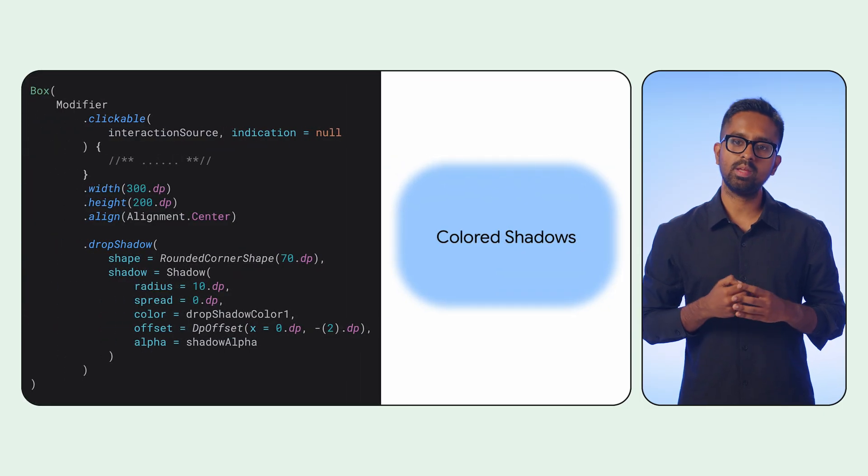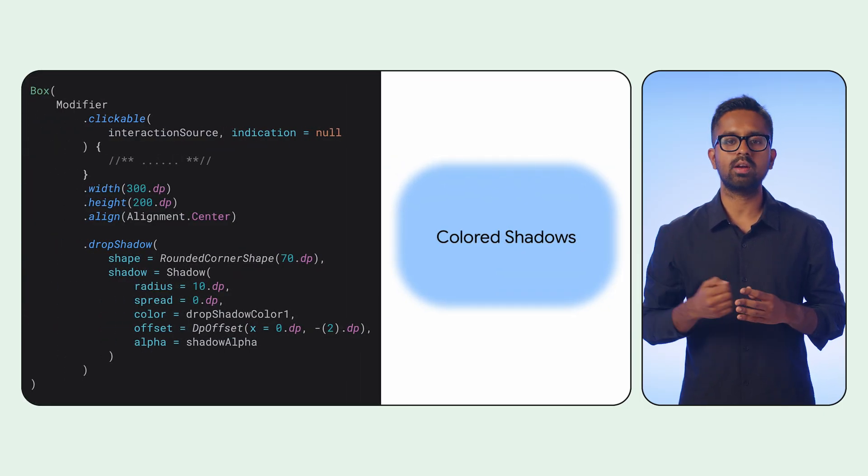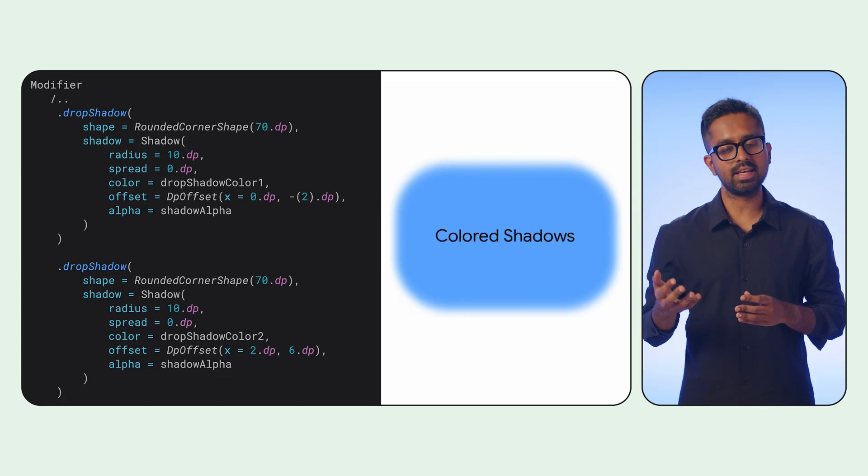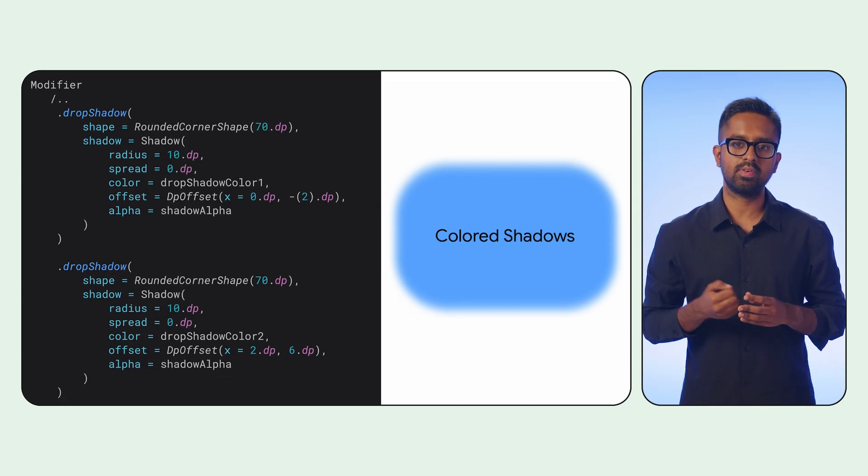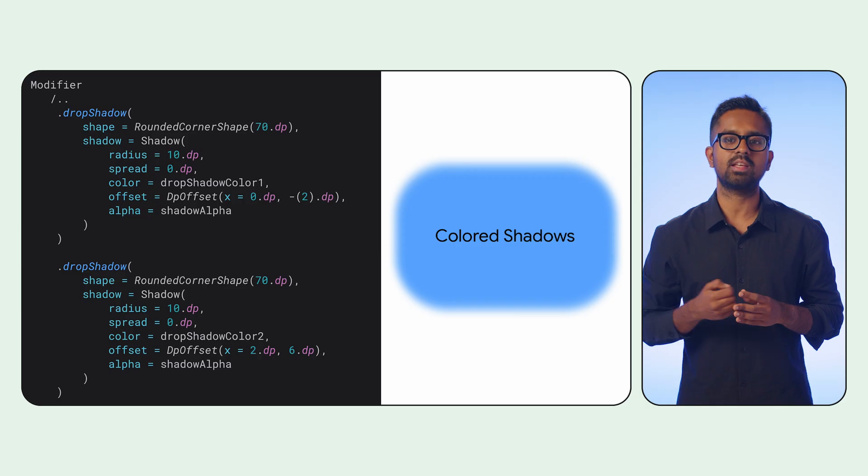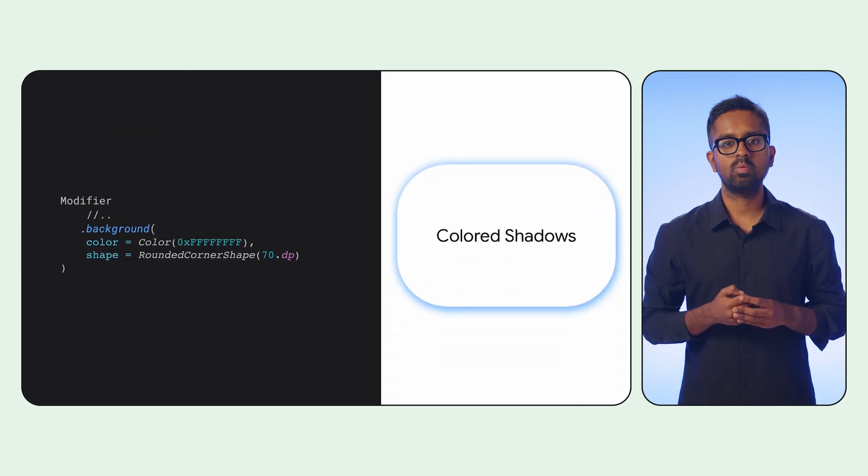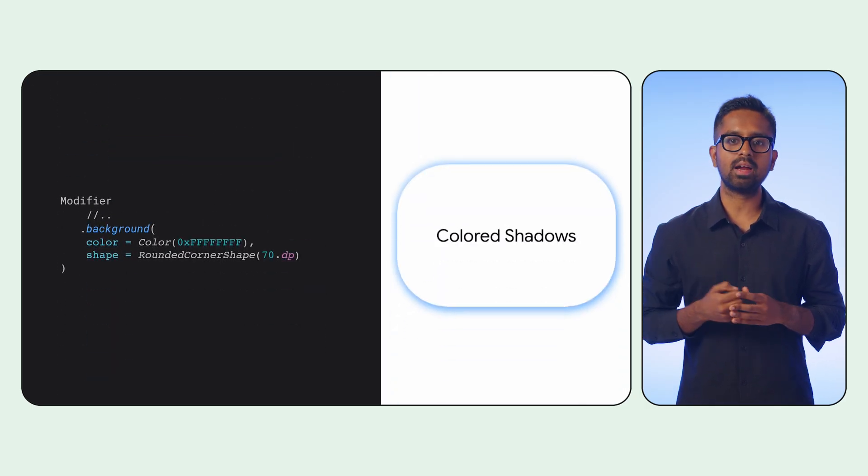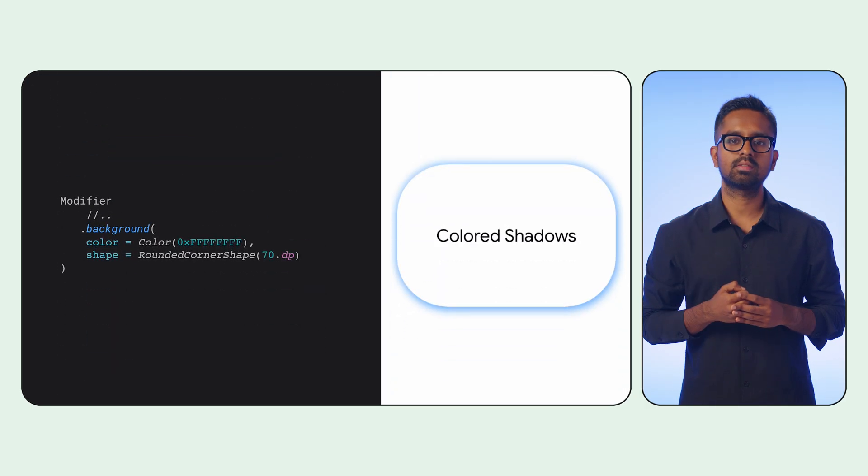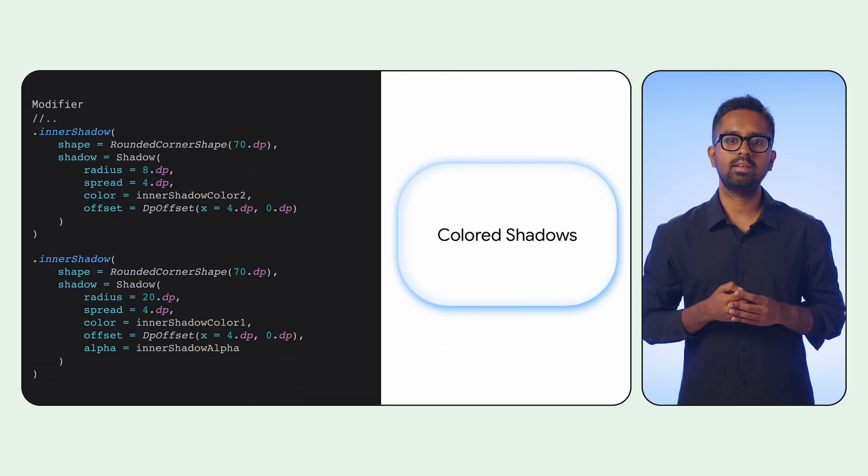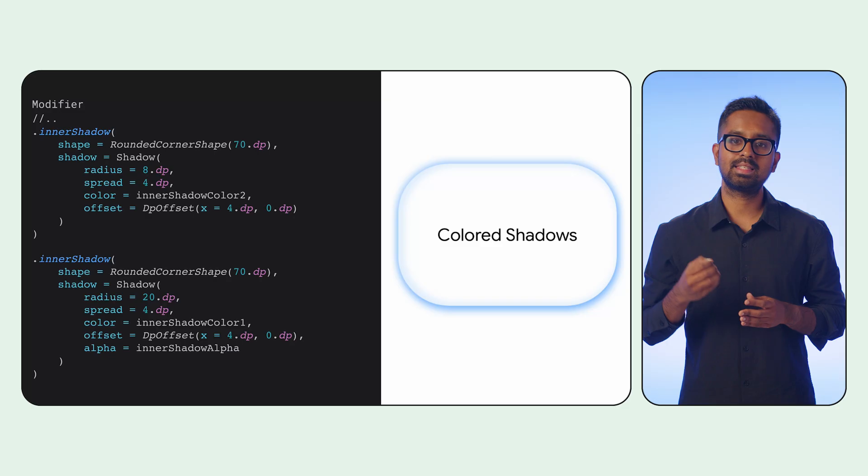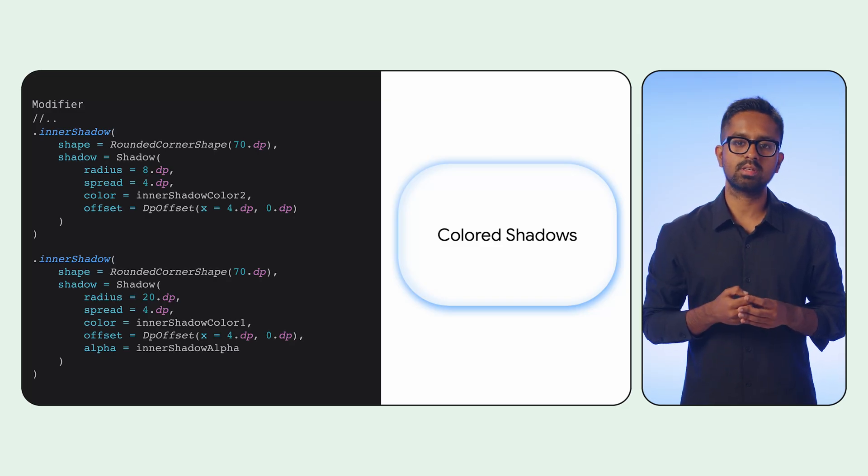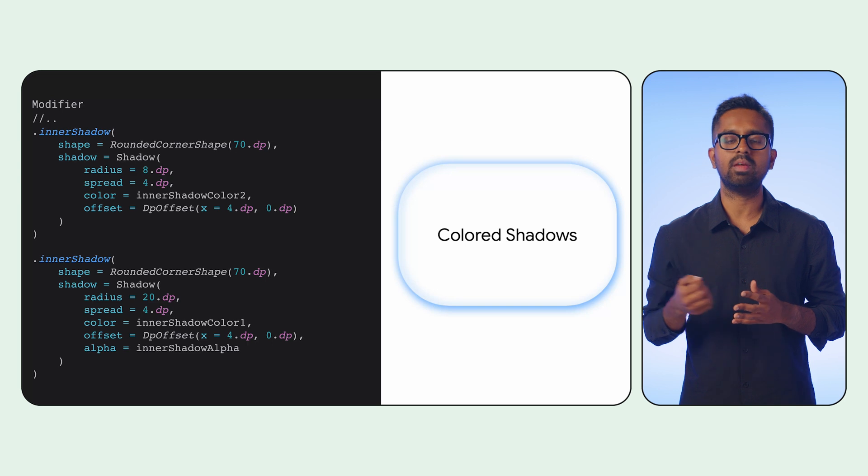To begin with, we apply the first layer of our drop shadow. Next, we chain a second drop shadow layer on top of it with slightly different offsets. Then, we apply the background color to the component. And finally, we apply the inner shadow modifiers. This deliberate chaining of drop and inner shadows is what produces the depth effect we are aiming for.